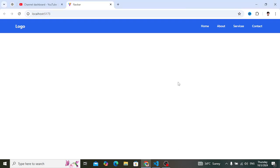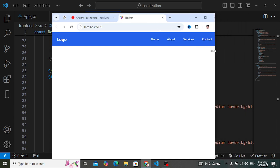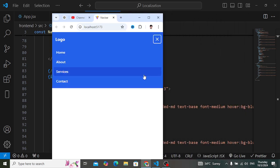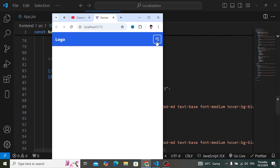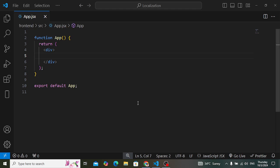Welcome back everyone. In this video we will design a responsive navbar using React.js with the help of Tailwind CSS. It will look like this. Whenever you want to create a responsive navbar for your website using React.js, I will teach you in this video. When you expand it, it will look like this for mobile devices. Let's do it.